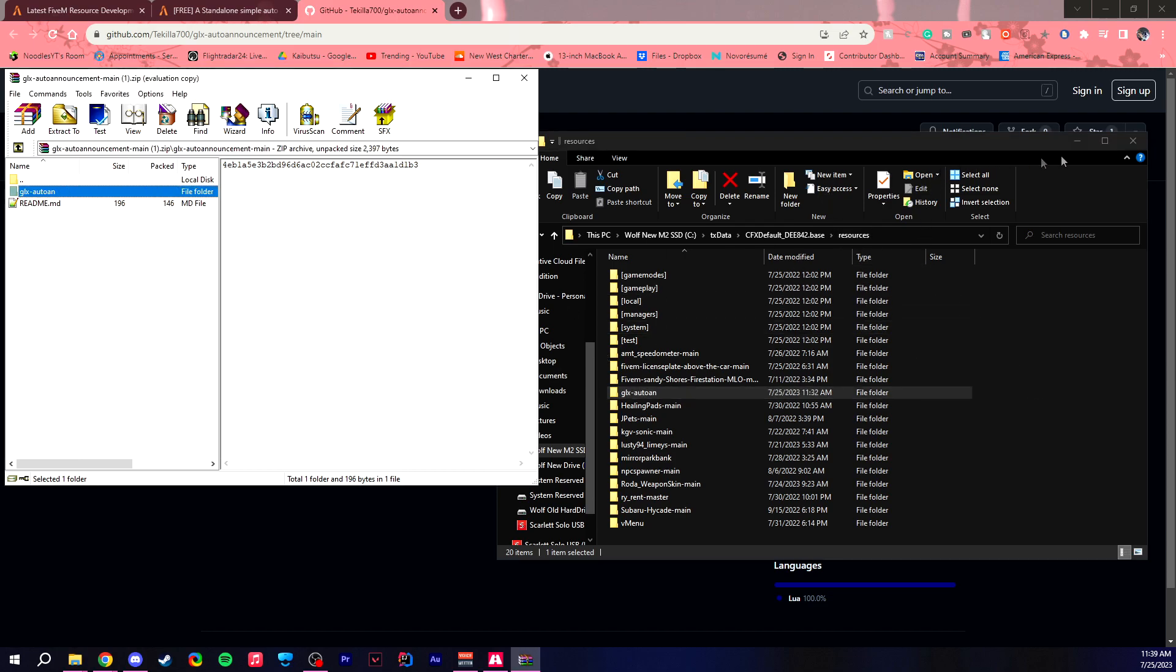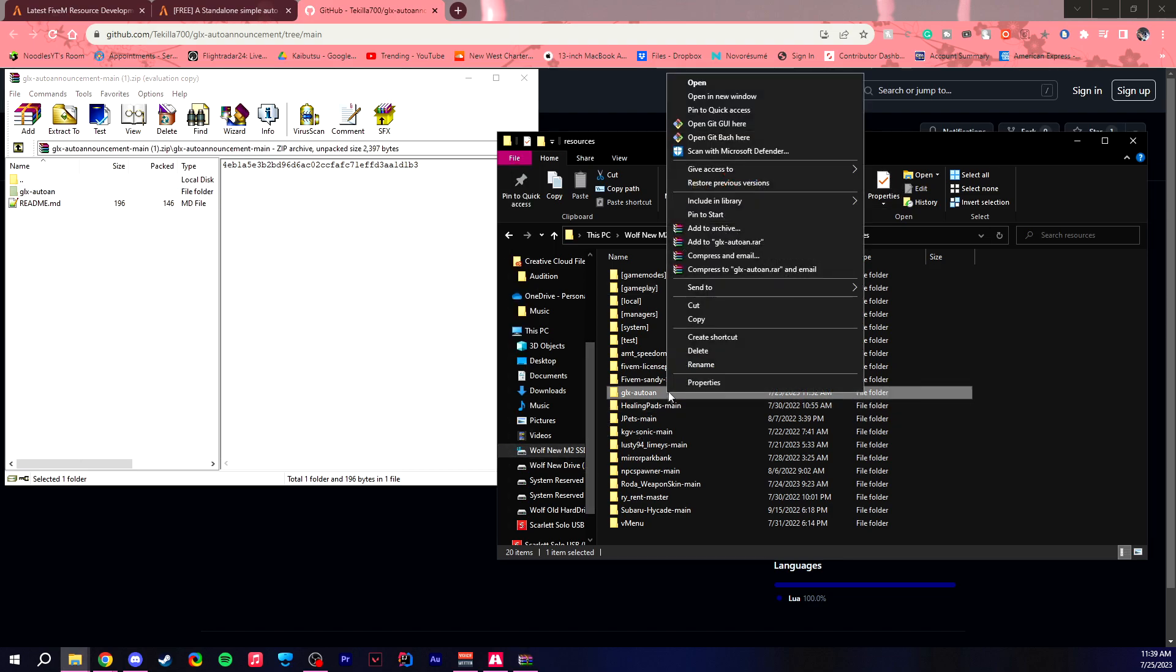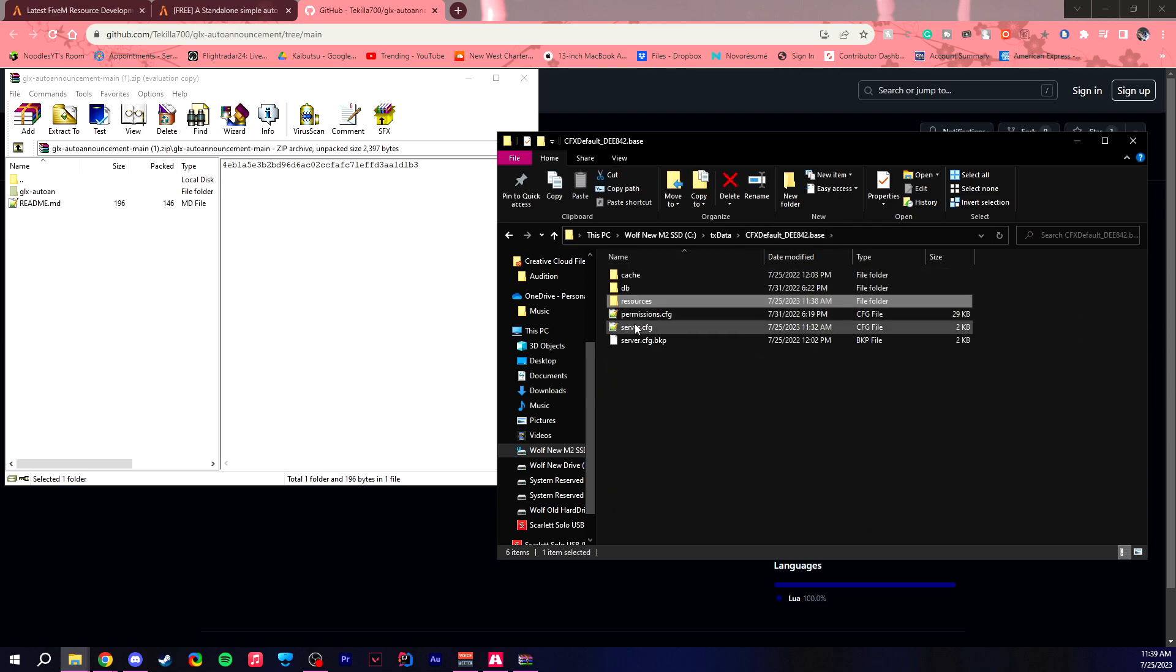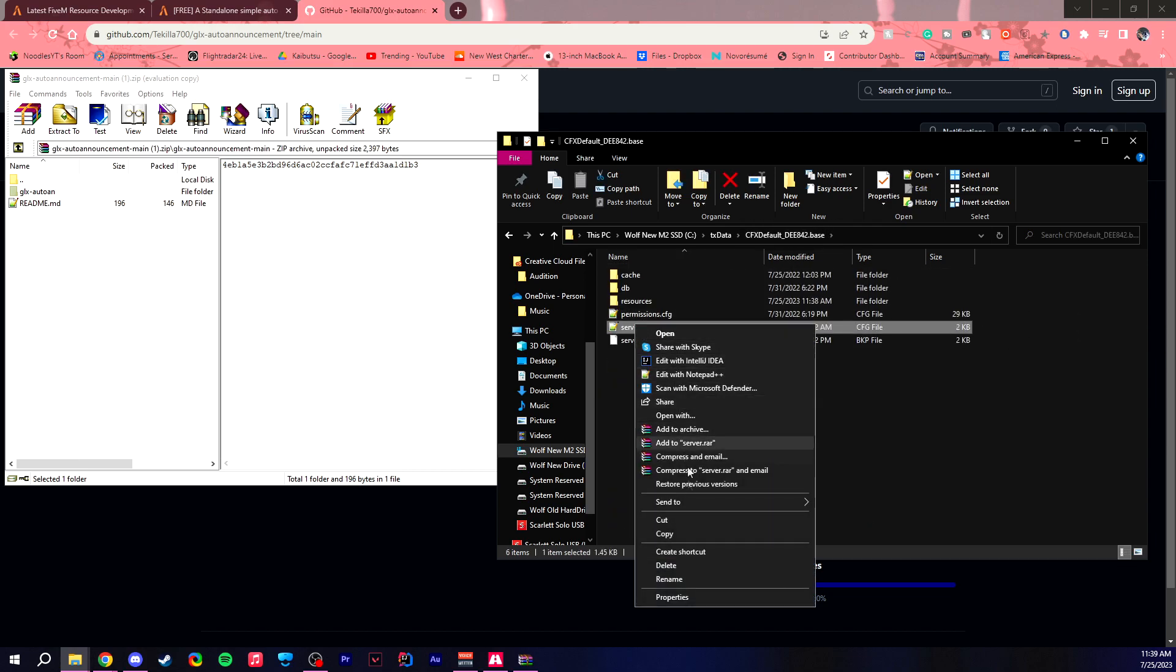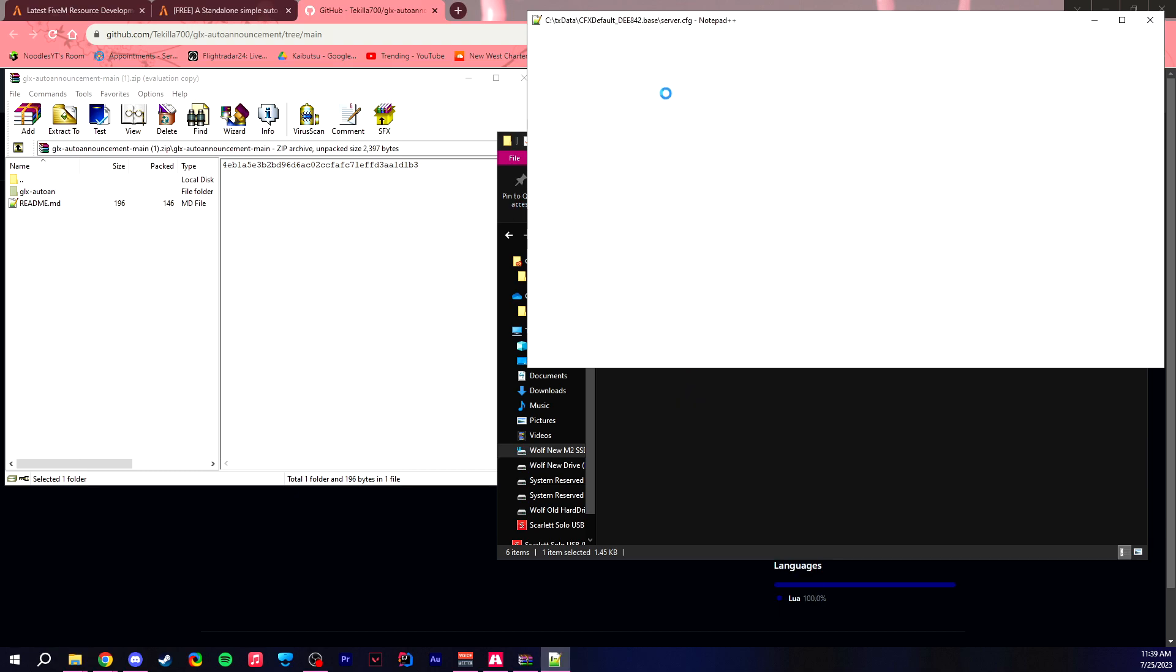So once you go into there, you'll want to right-click, rename, copy that name, and then go to your server.cfg and go under edit with Notepad++.